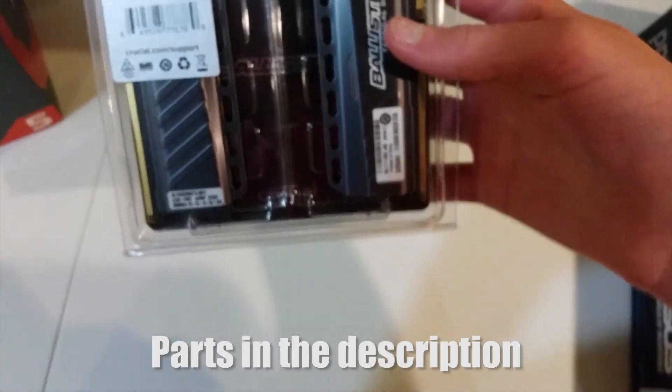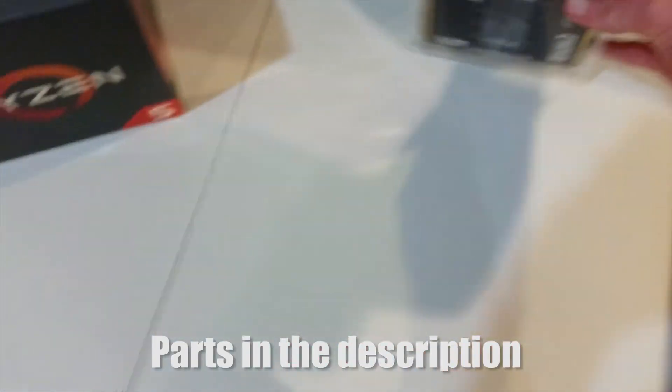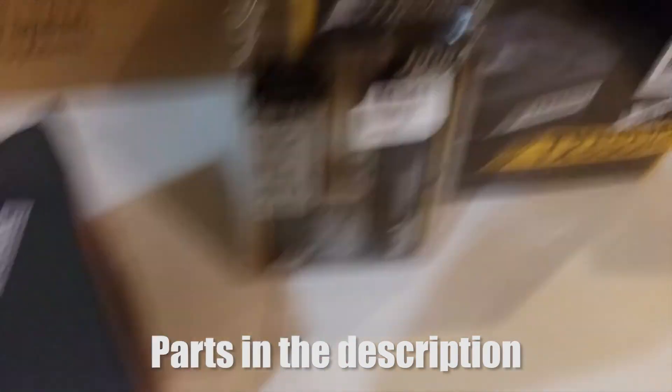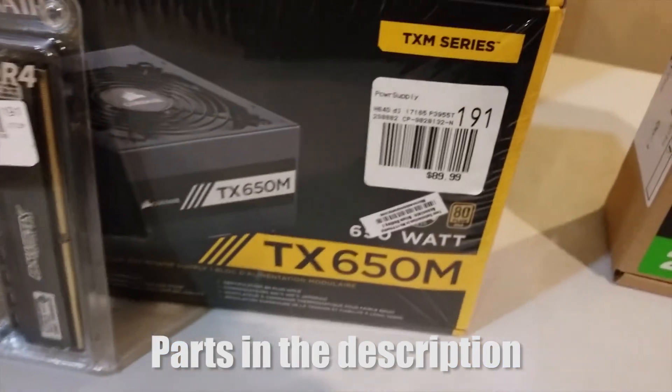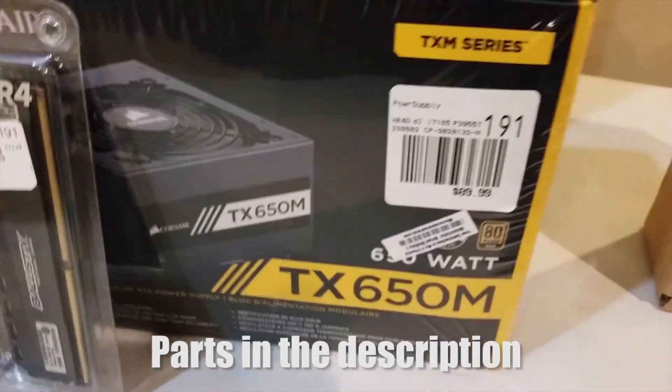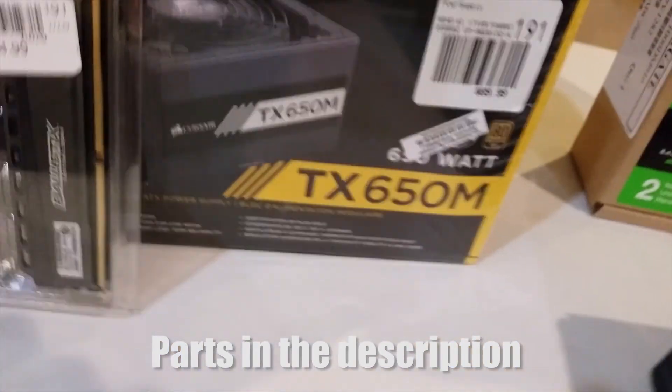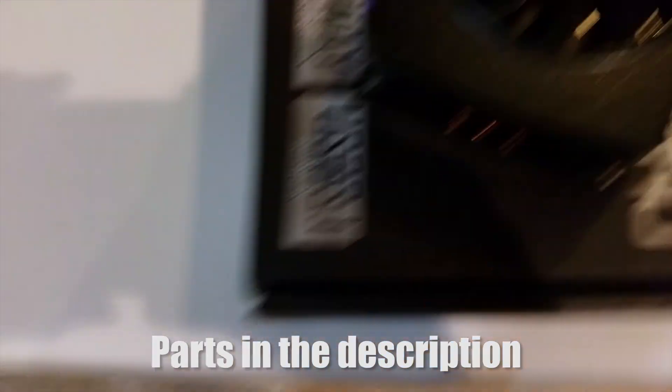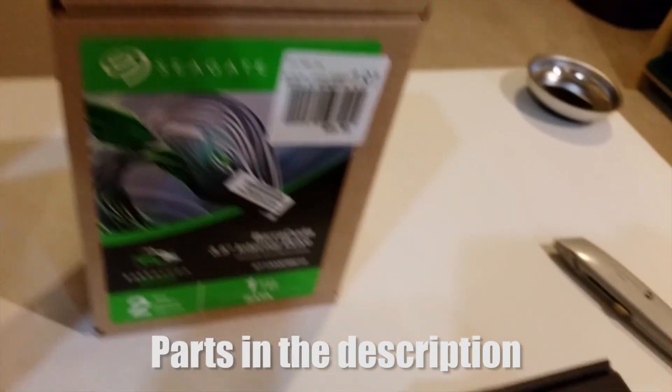We've got the Corsair TX 650M, it's a 650 watt modular power supply.